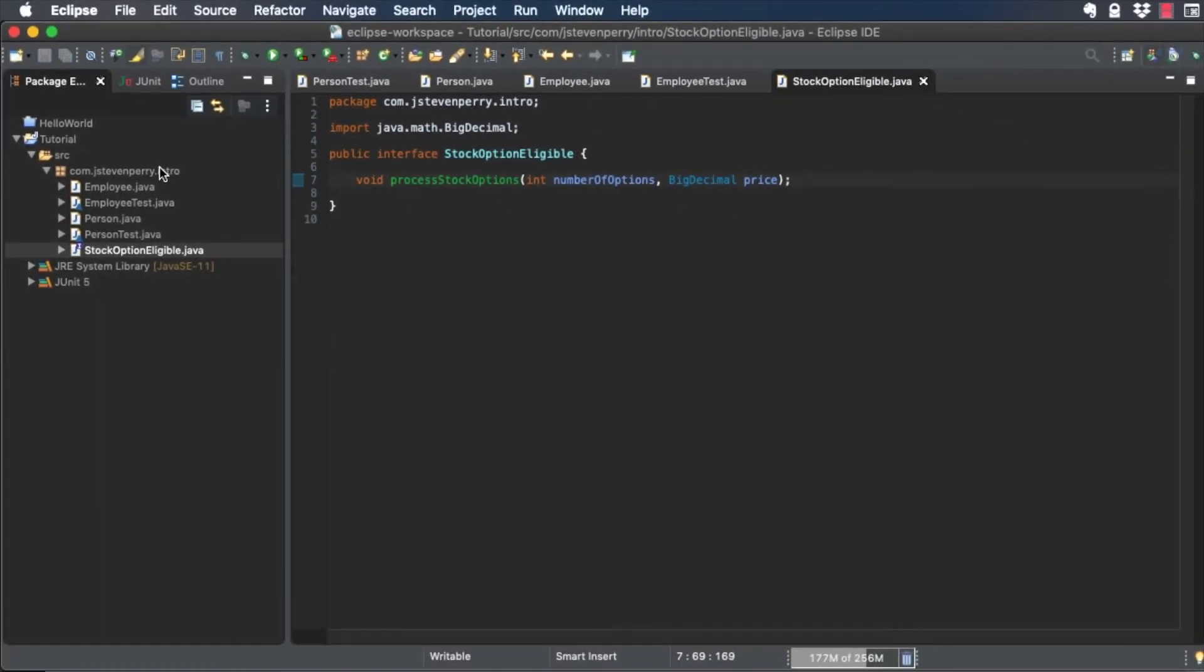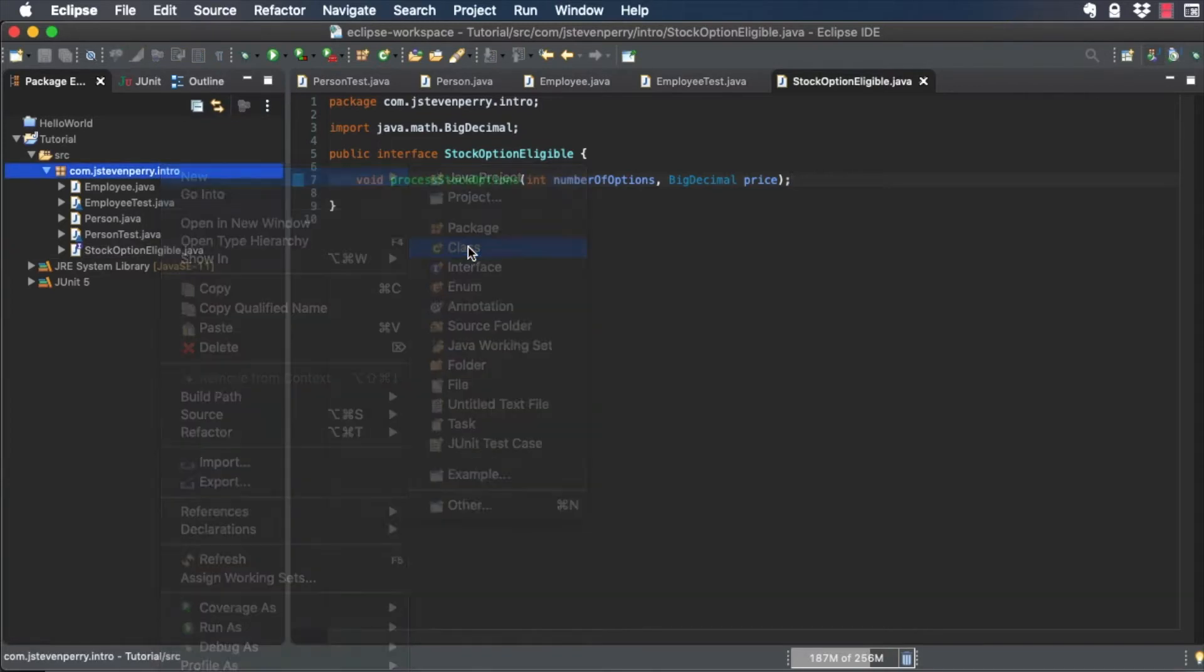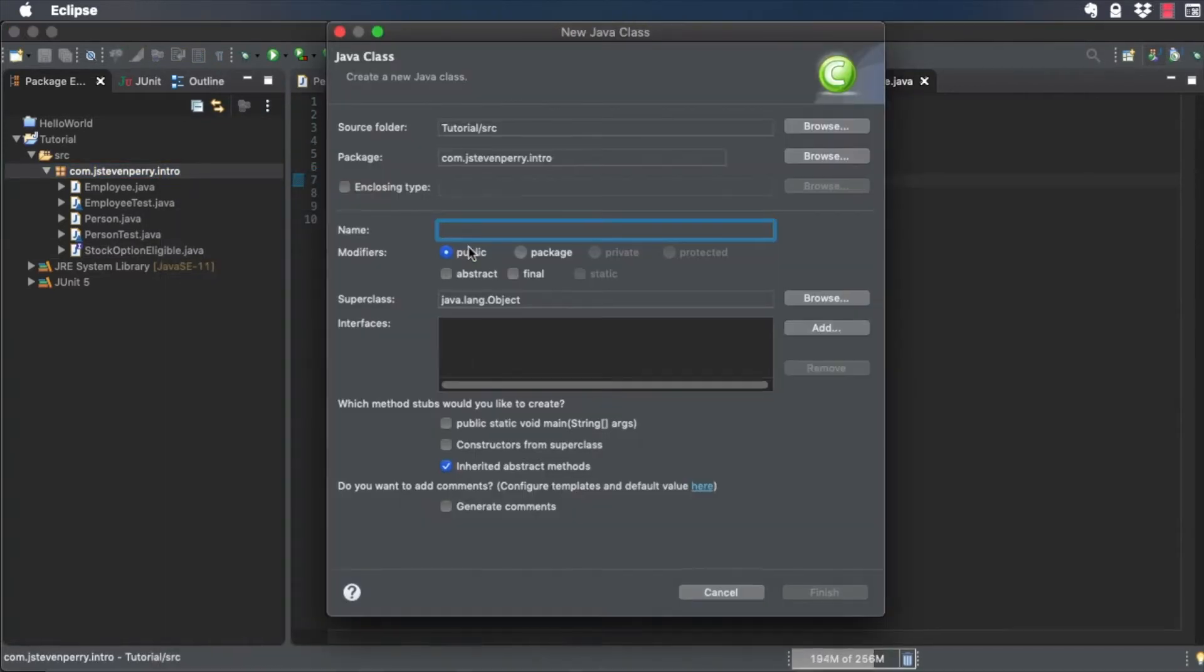Create a new class called Manager, whose superclass is Employee.